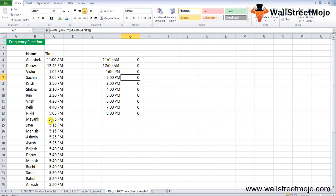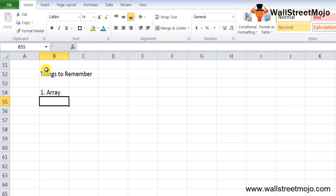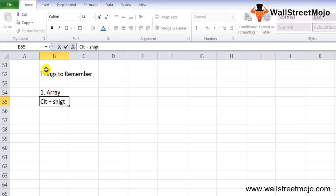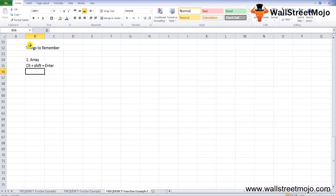Key things to remember: the FREQUENCY formula in Excel must be entered as an array formula over a range of adjacent cells. Press Ctrl+Shift+Enter to confirm. For X number of elements in the bins_array, select X+1 cells when entering the formula. The extra cell returns the count of values in the data_array that are greater than the highest interval value.